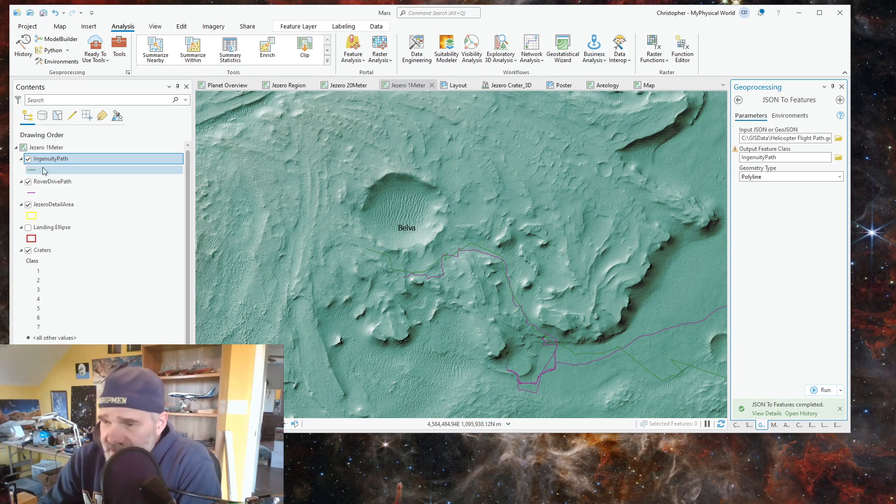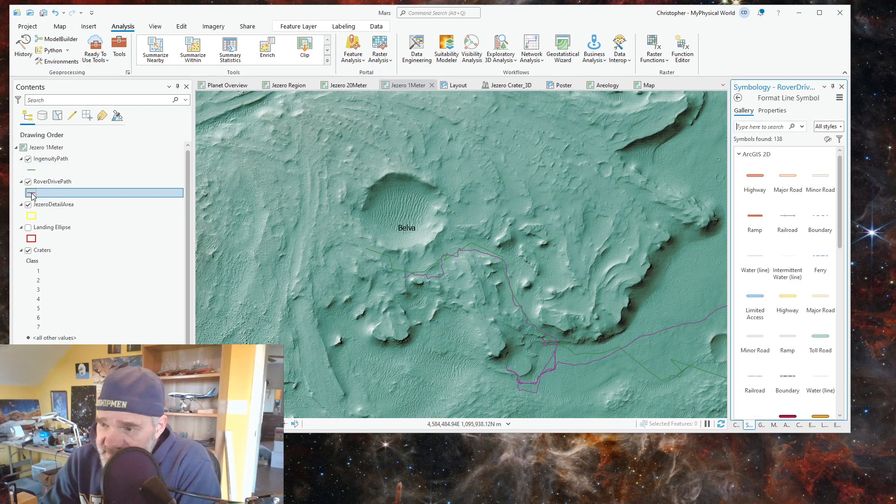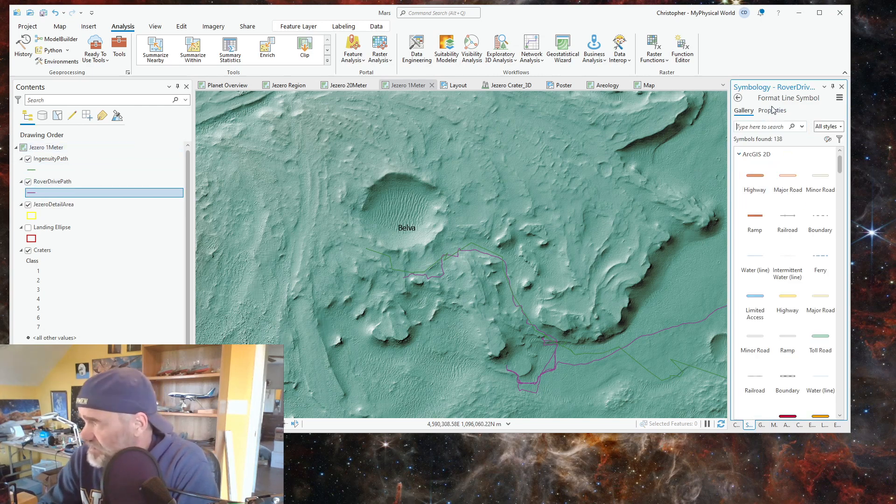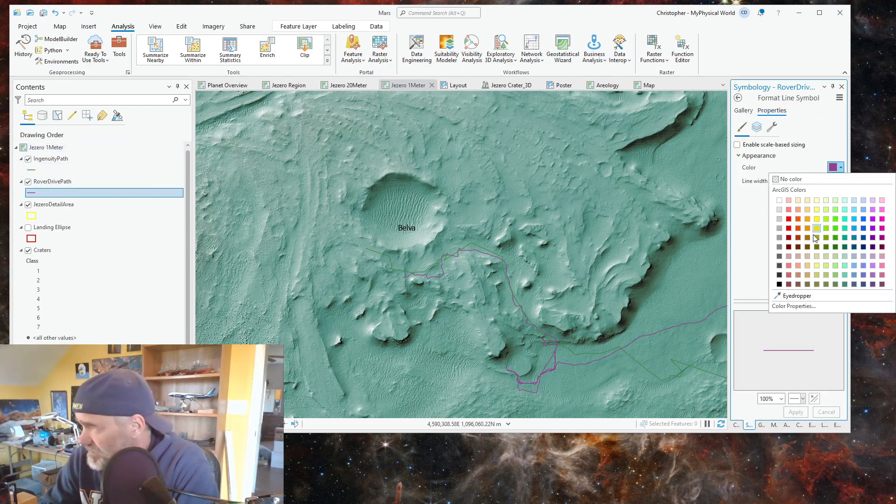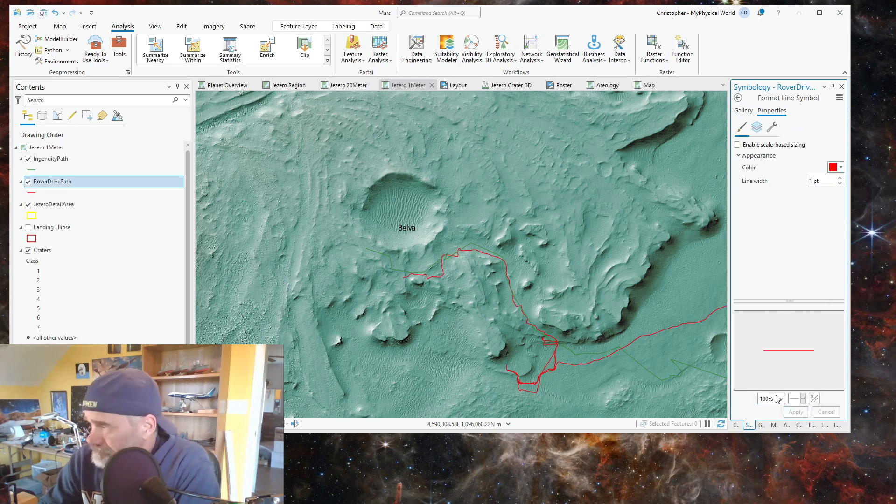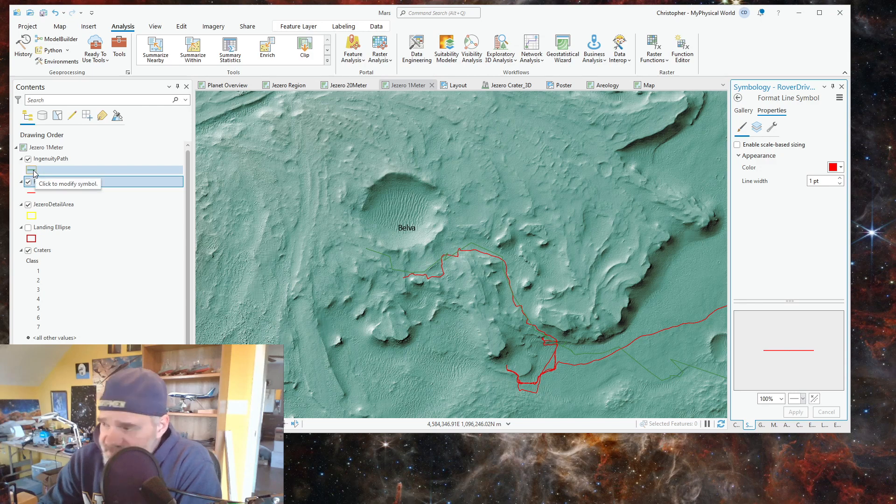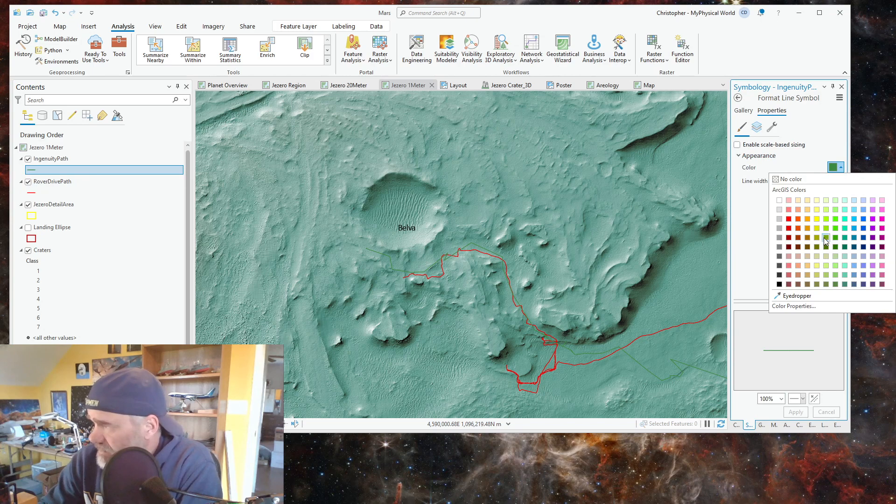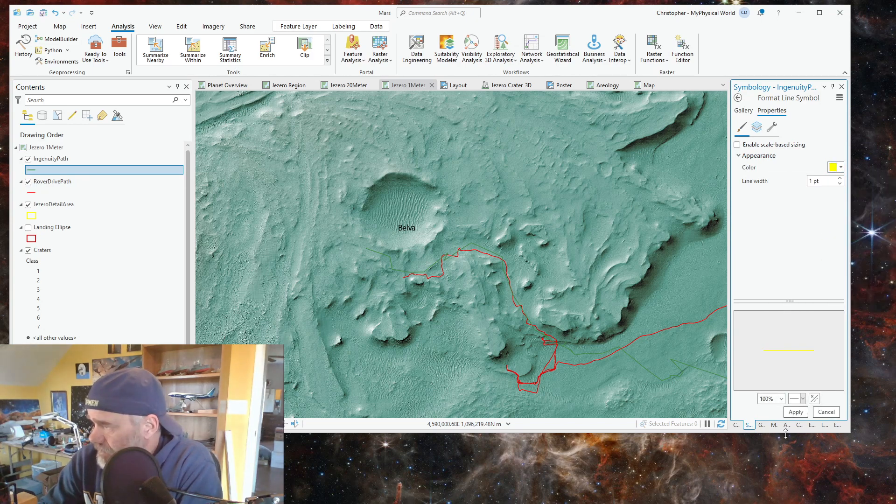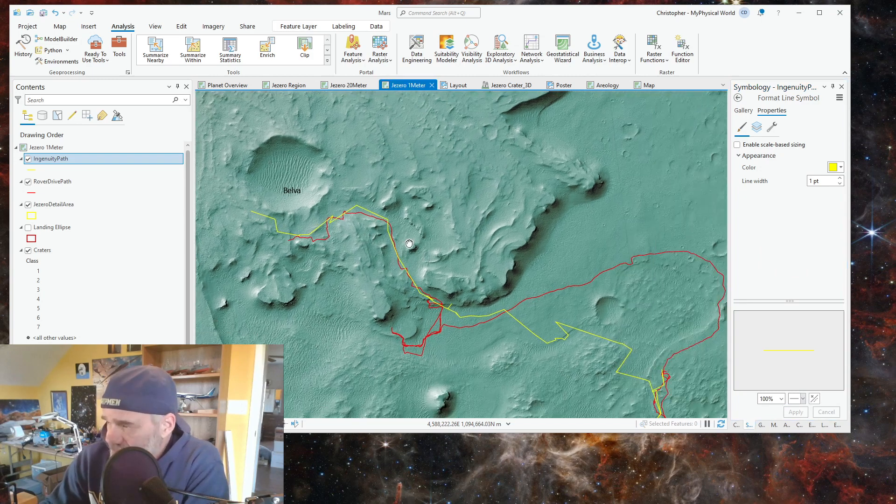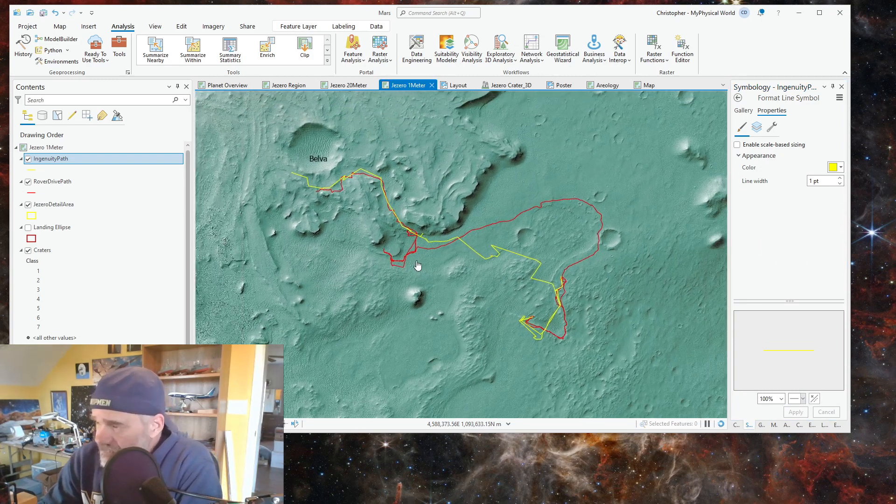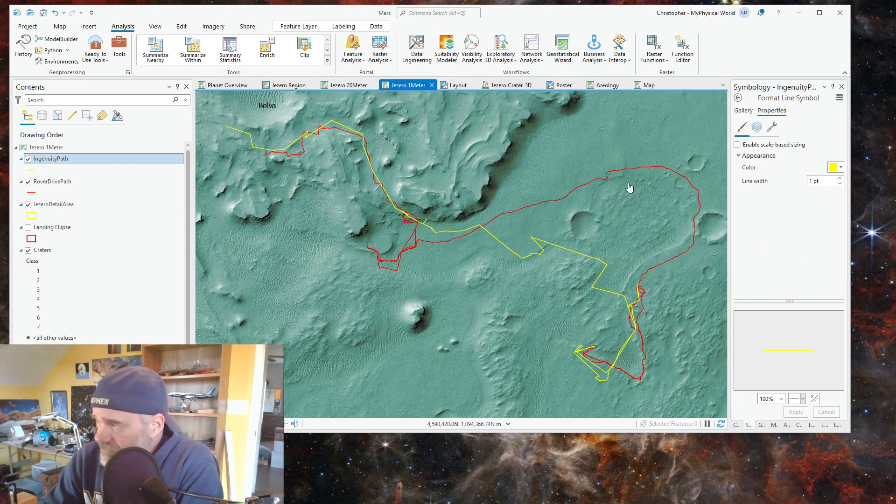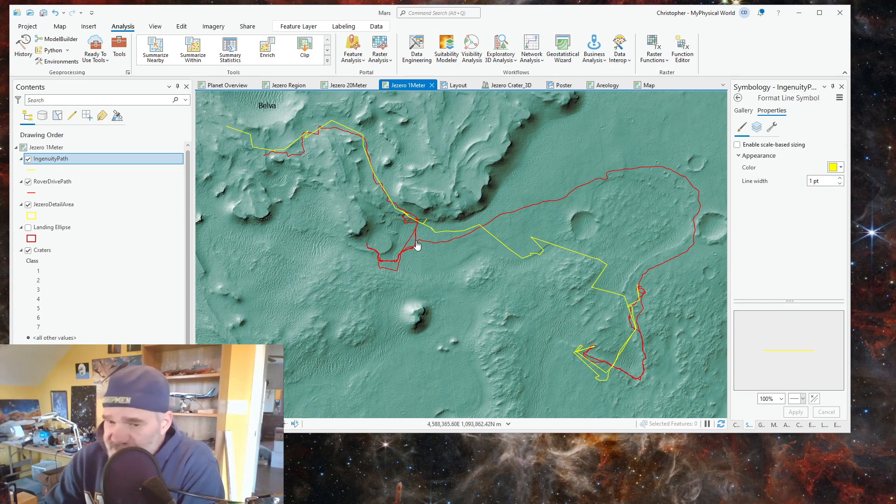Colors aren't all that great, so we're simply going to click and change our colors a bit. I'm going to change the color of the rover path to red and I am going to change ingenuity flight path to yellow. So here we have the rover's travel and we have ingenuity helicopter's flight path.